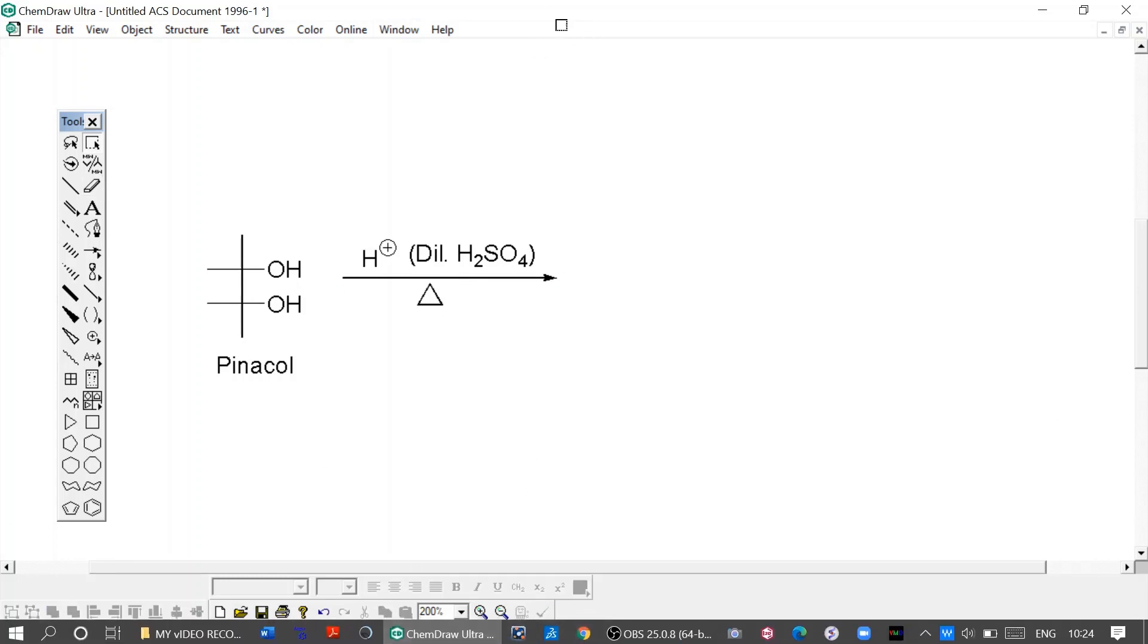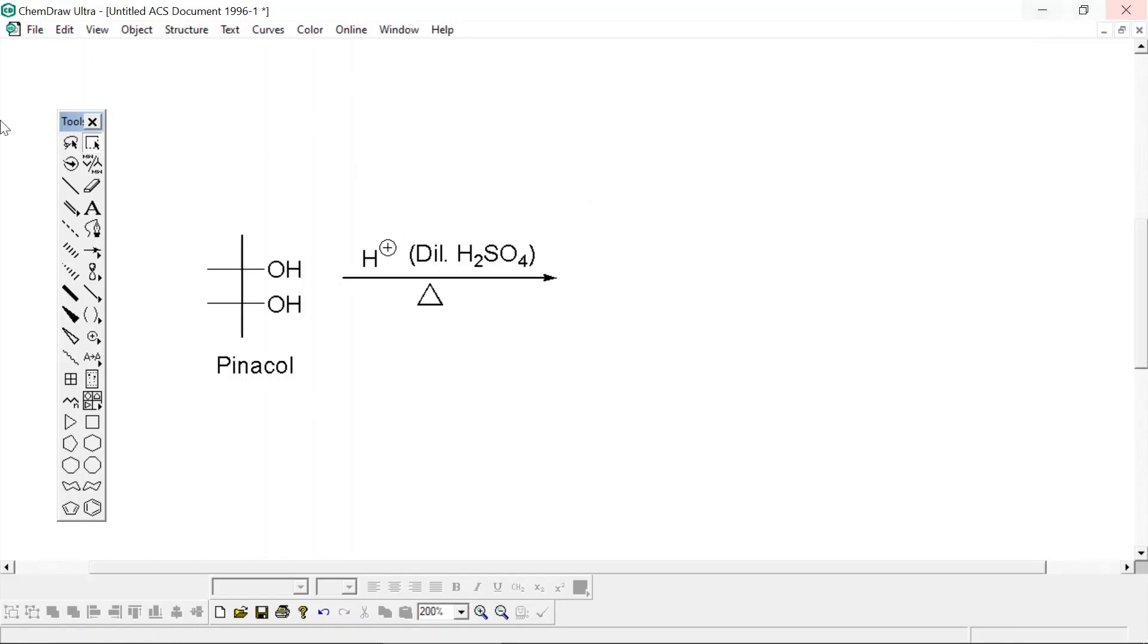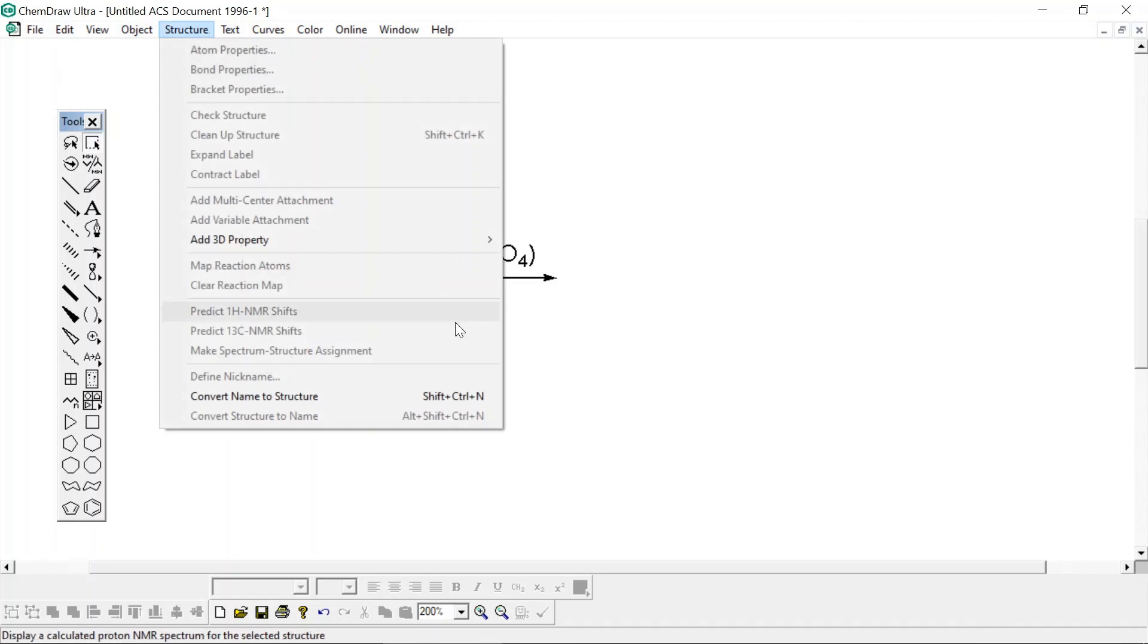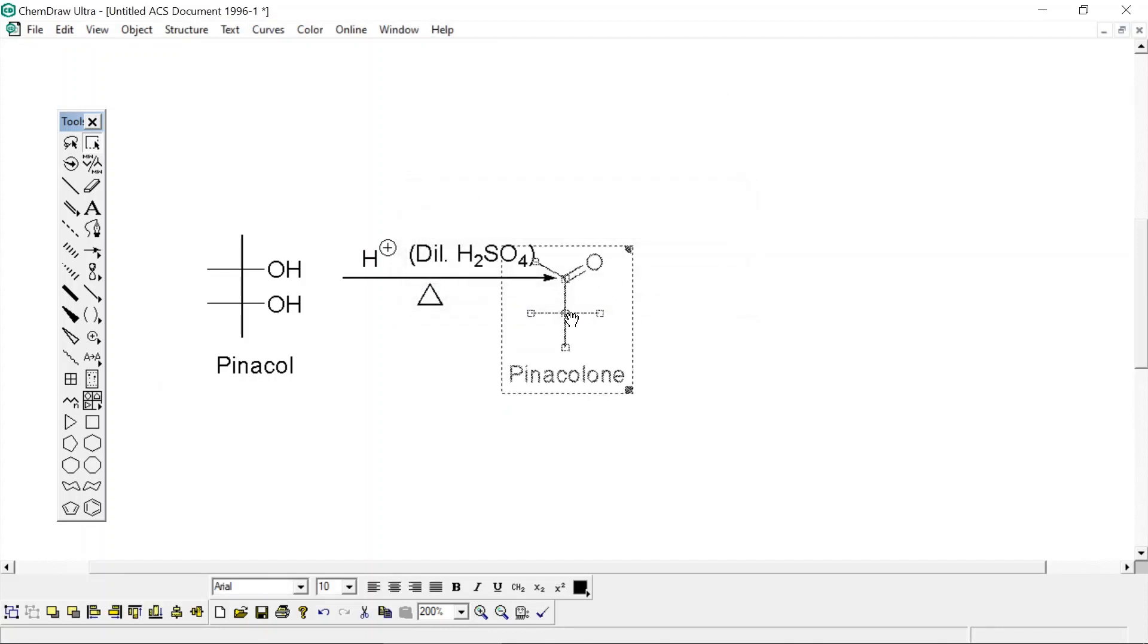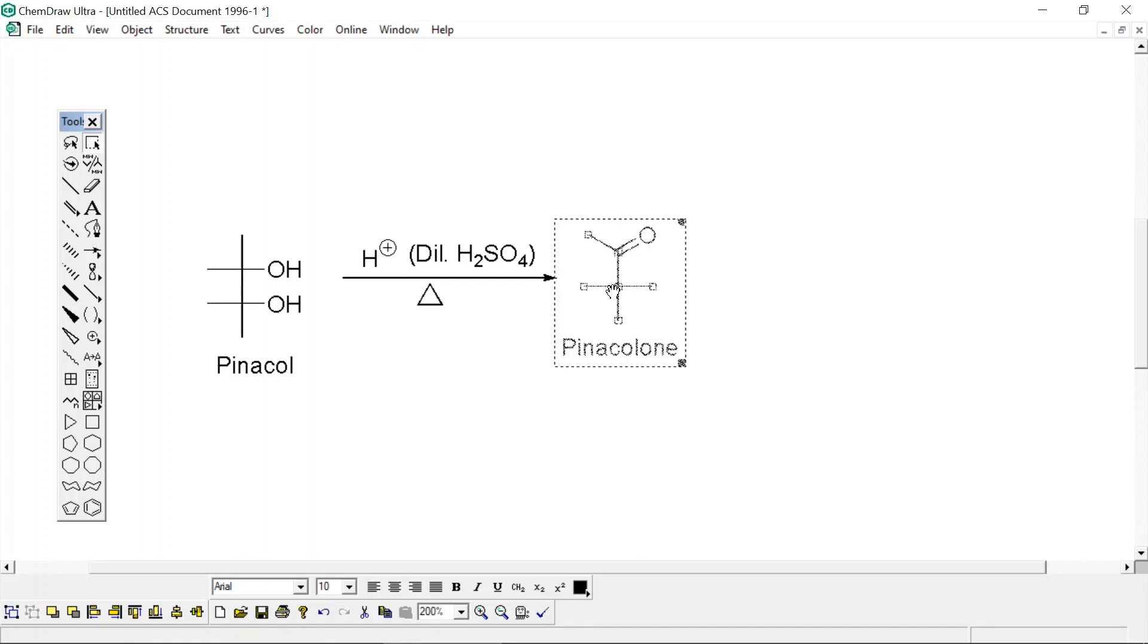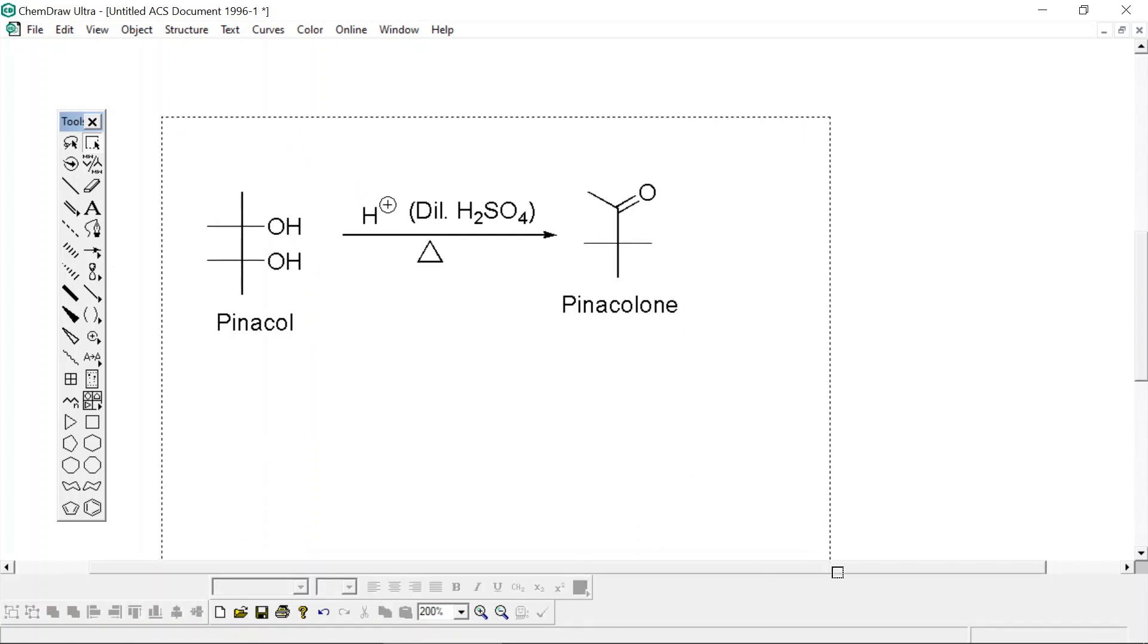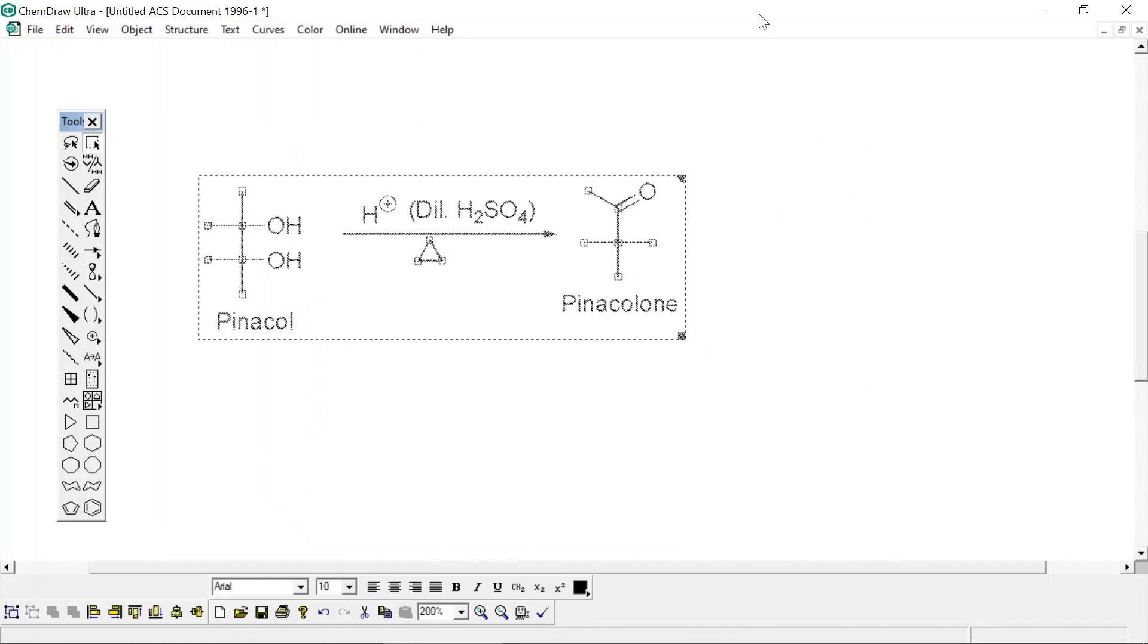Now as all of us know, the product of this reaction is pinacolone. Pinacolone is basically obtained from a 1,2-methyl shift. I'm just going to the Structure menu, Convert Name to Structure, and wrote down as pinacolone. Click OK and the structure of pinacolone has appeared here.